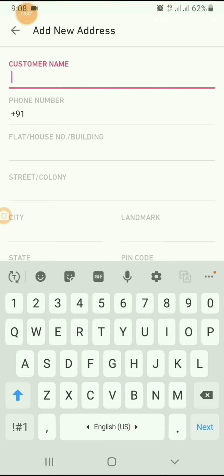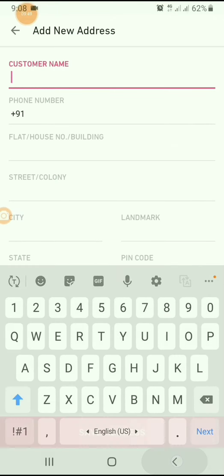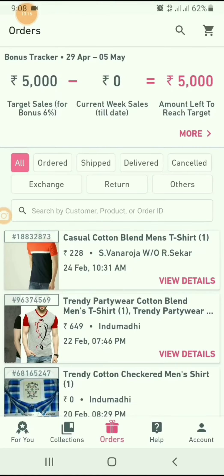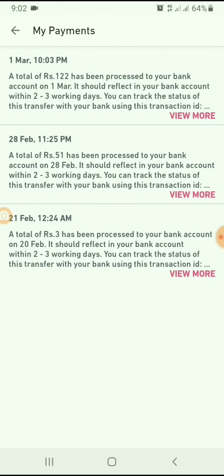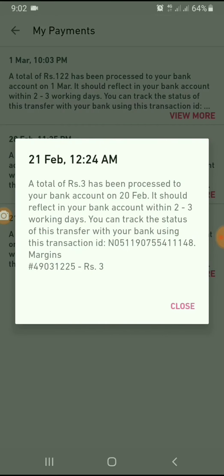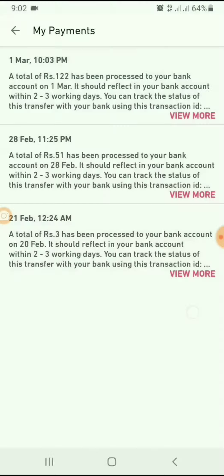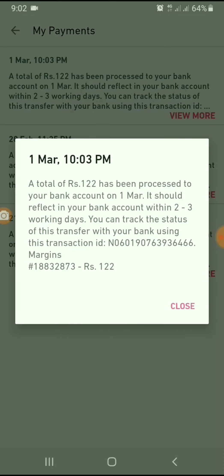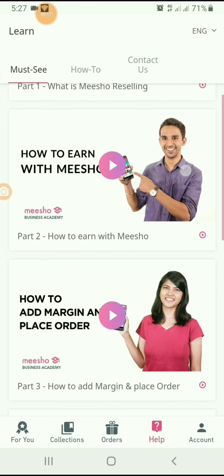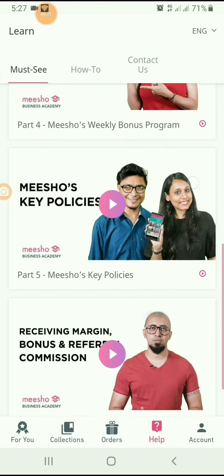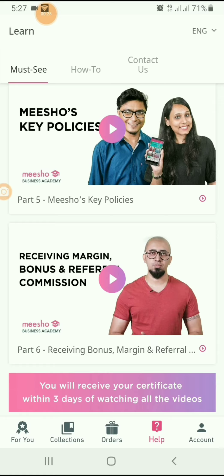You can enter your friend's or relative's address to deliver the product to them. Your order details are listed here. My payment details are also shown here. Every week, your payments will be transferred to your account, so no need to worry about giving account details in this app. There is also a help option available.